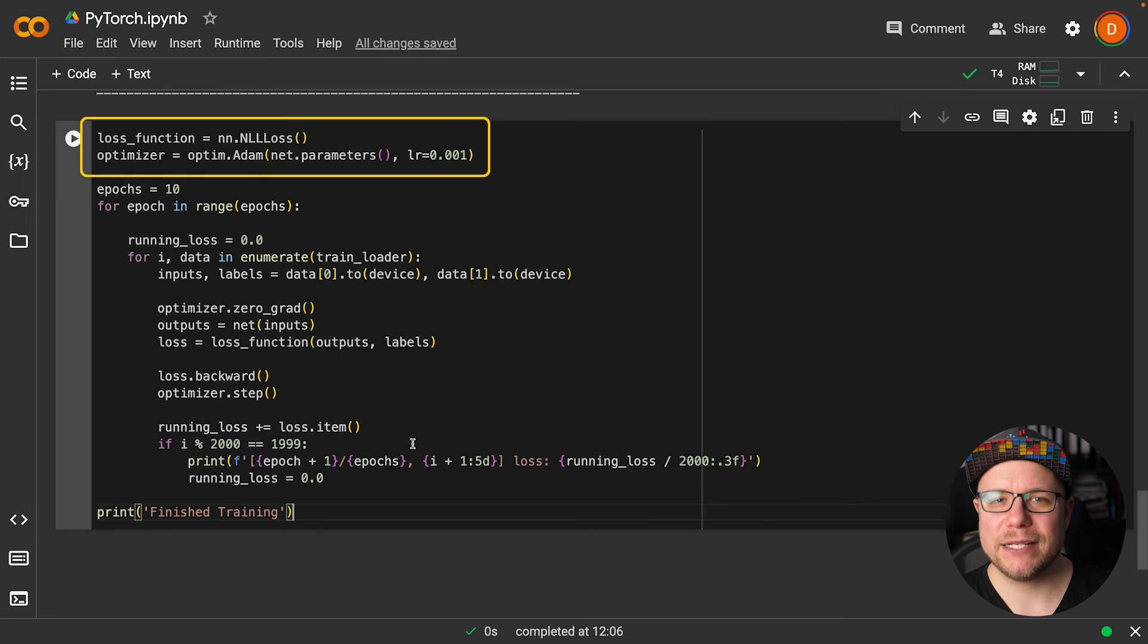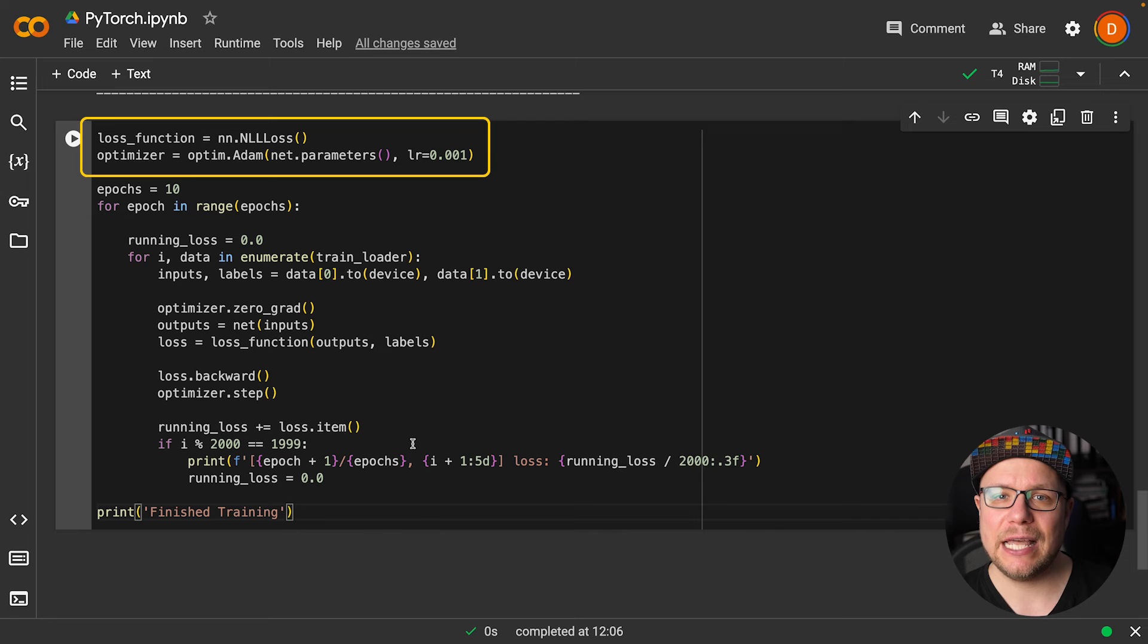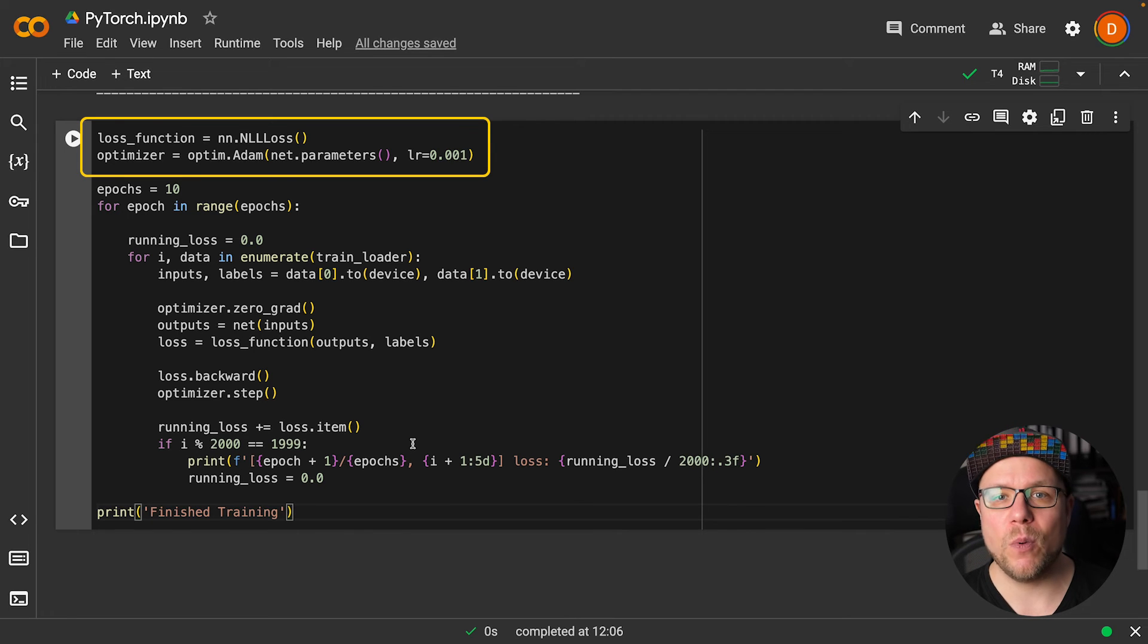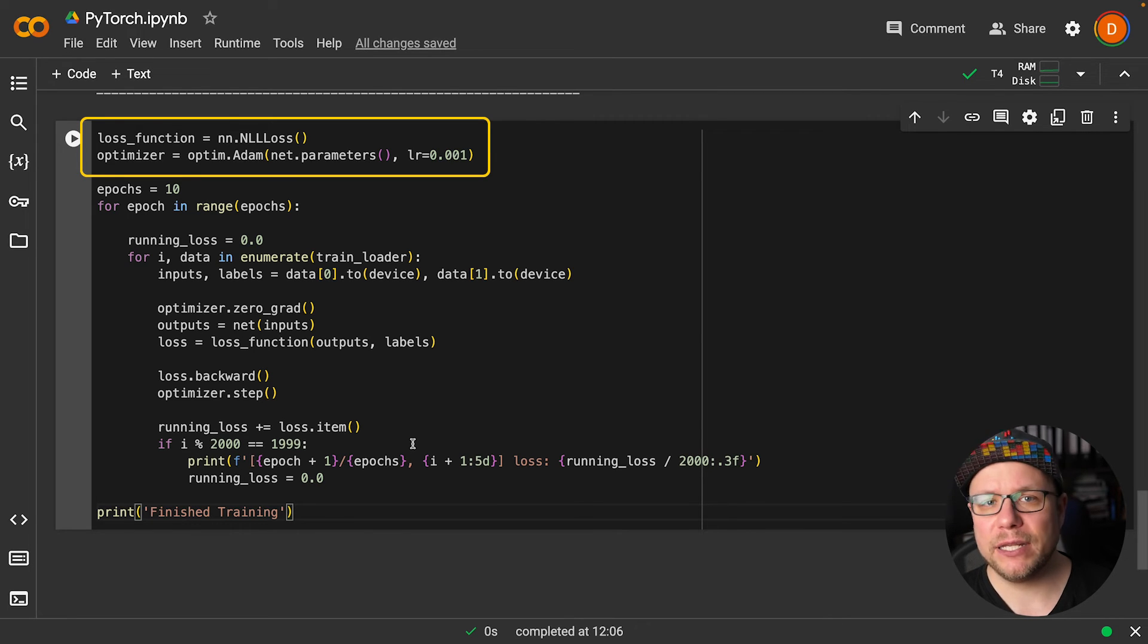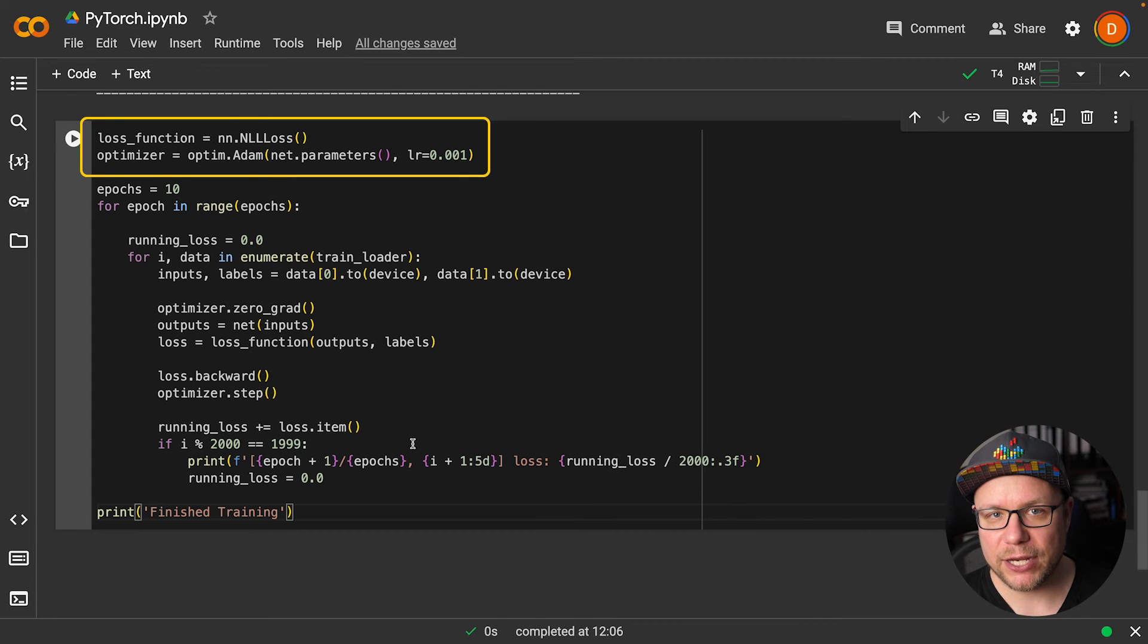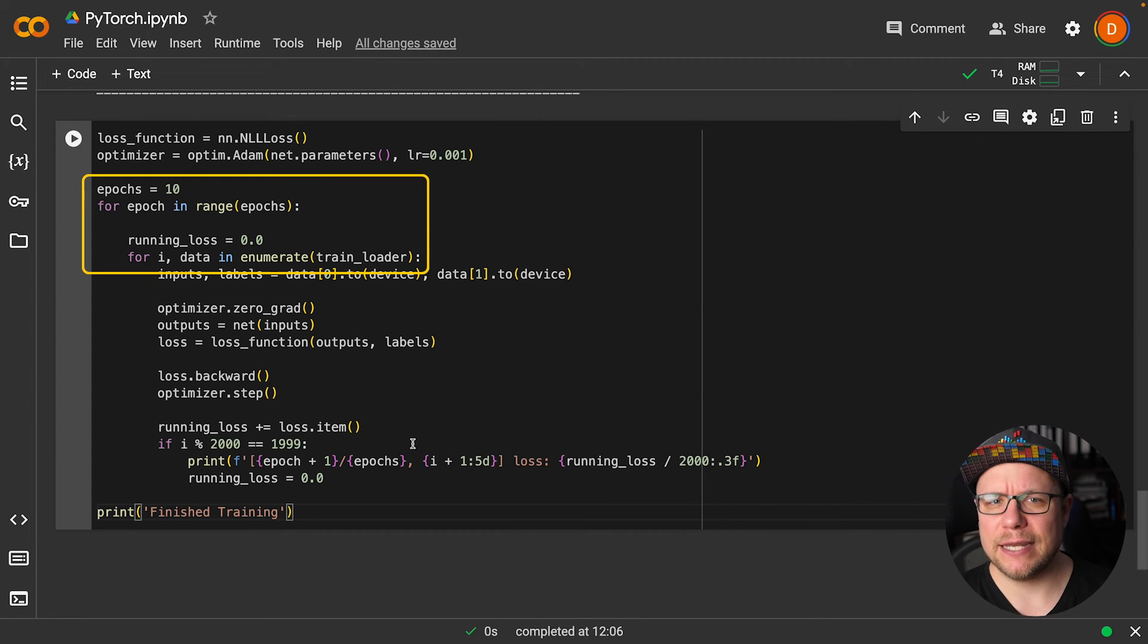Now it's time to train our model. If you want to know more about training a model and loss functions, please watch this video here, as I describe it there in more detail. We first instantiate a loss function and an optimizer. For negative log likelihood loss, we use NLL loss, which is optimized for working with log probabilities, and Adam is a typically used implementation of backpropagation.